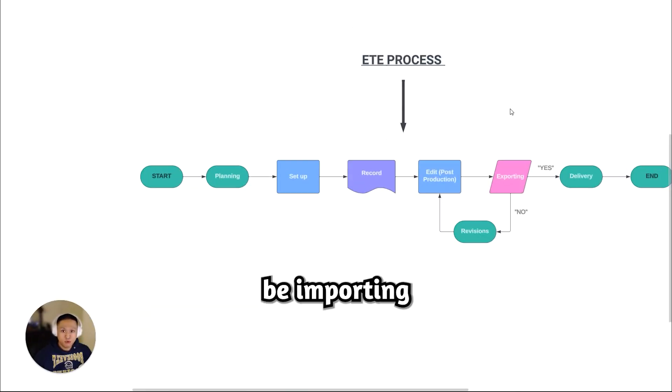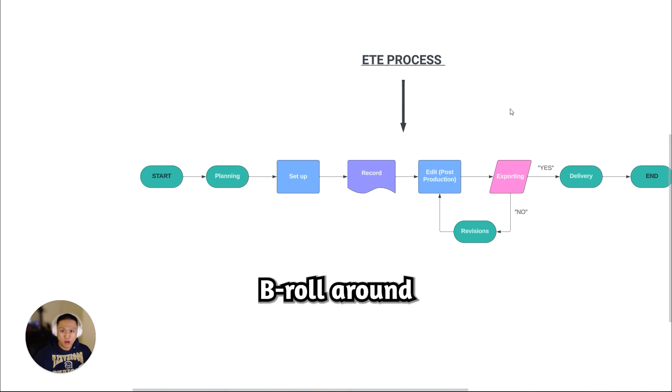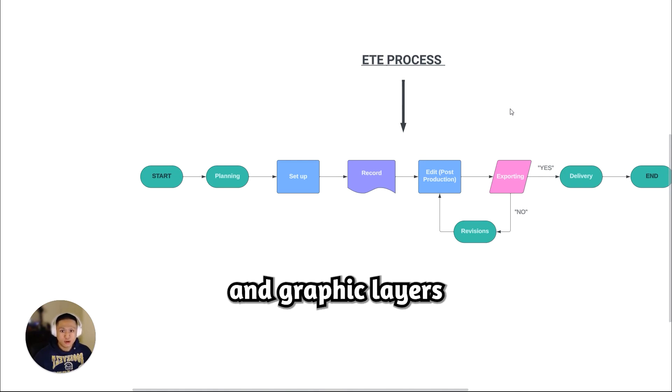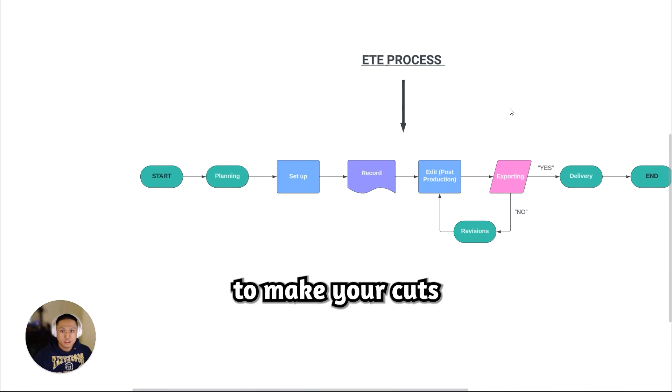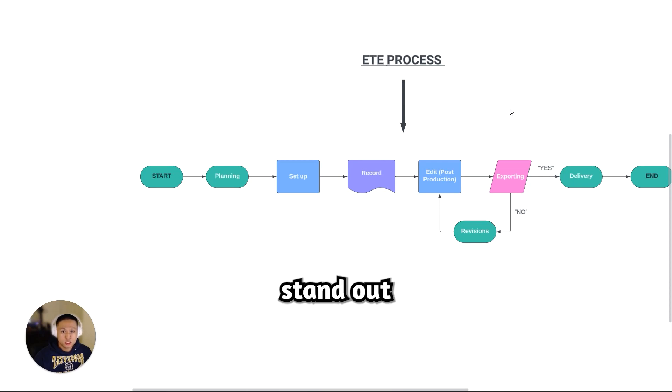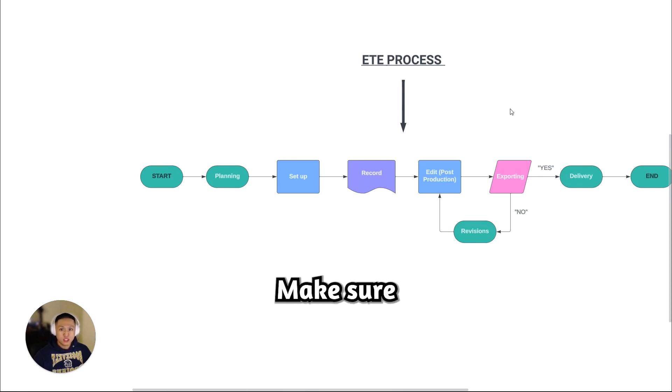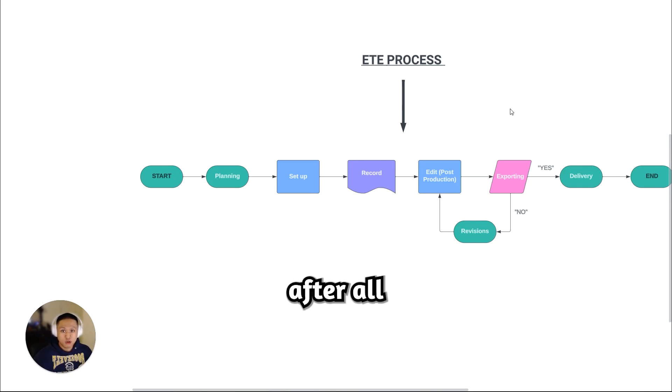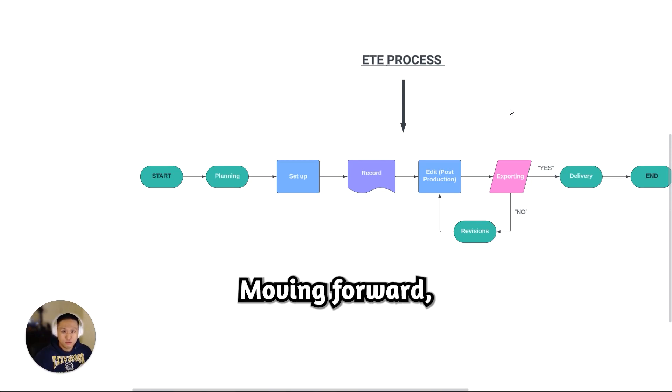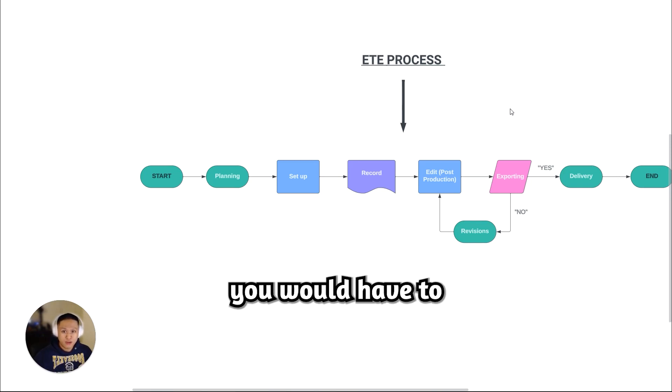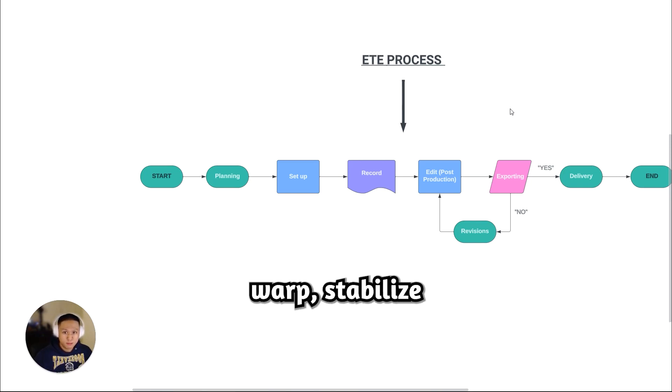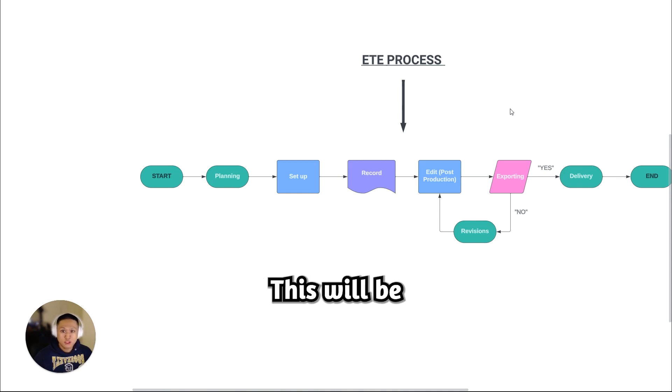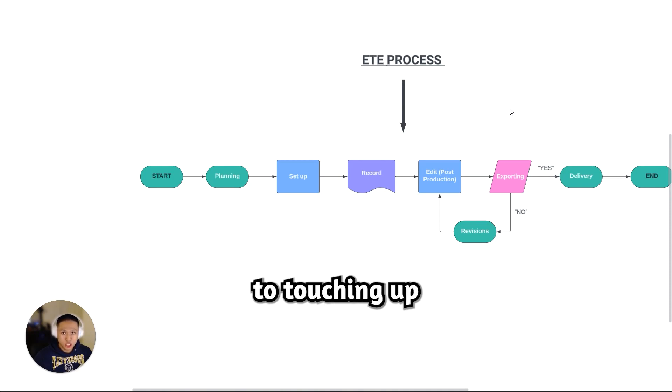Next would be importing and cutting b-roll around the music's beats. Be sure to add transitions and graphic layers to make your cuts stand out more. Make sure you slap in slow-mos and speed ramps. After all that's done, moving forward, you would have to warp stabilize and do color correction on your footage. This will be the final steps to touching up and finishing up your video.